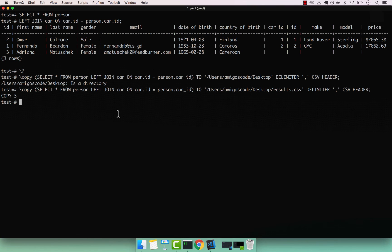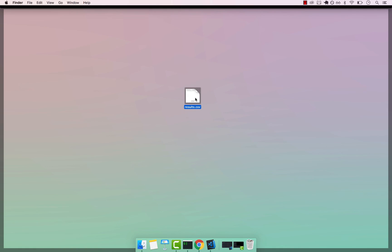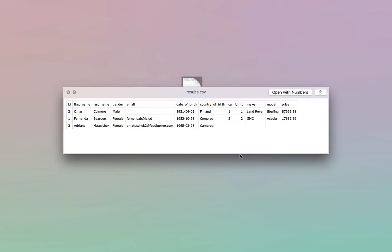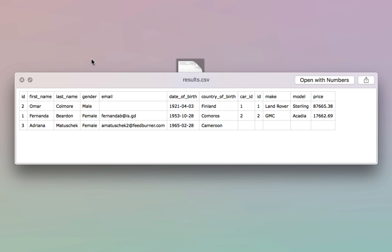If I open up my desktop, you can see that we have this file right here called results dot CSV. If I press space, you can see that we have our CSV file, including the headers, as well as the results from our query. So three rows, including Omar, Fernanda and Adriana.